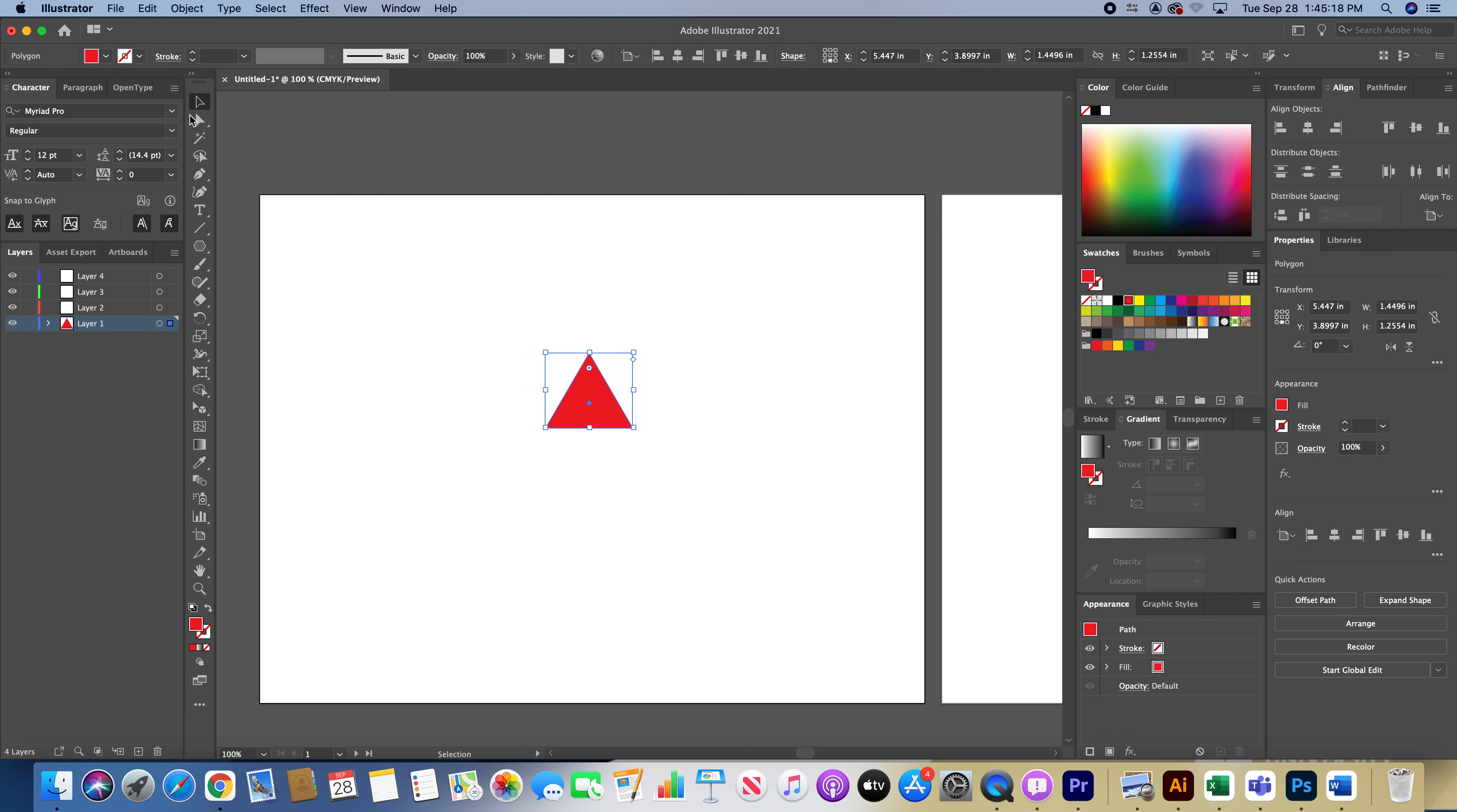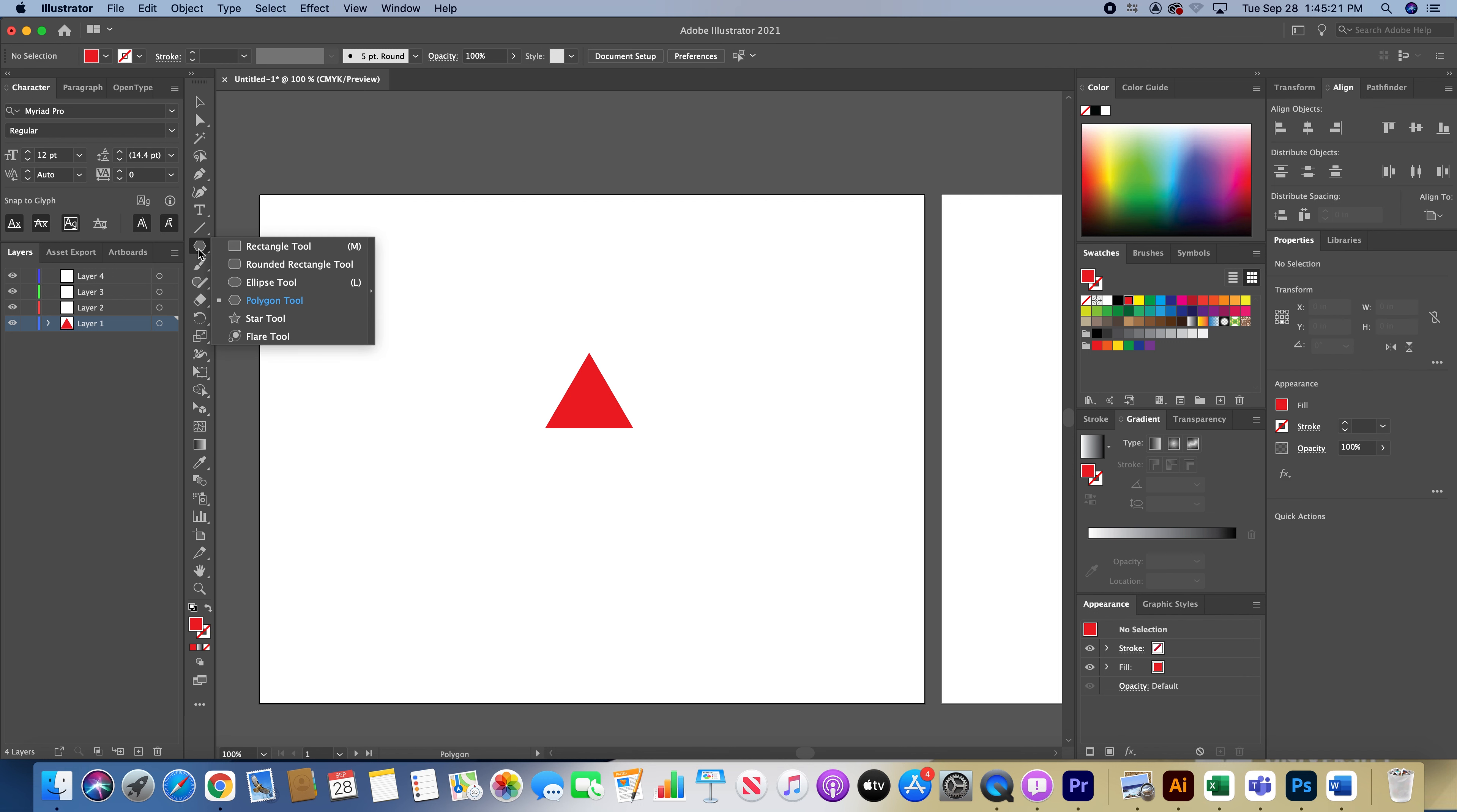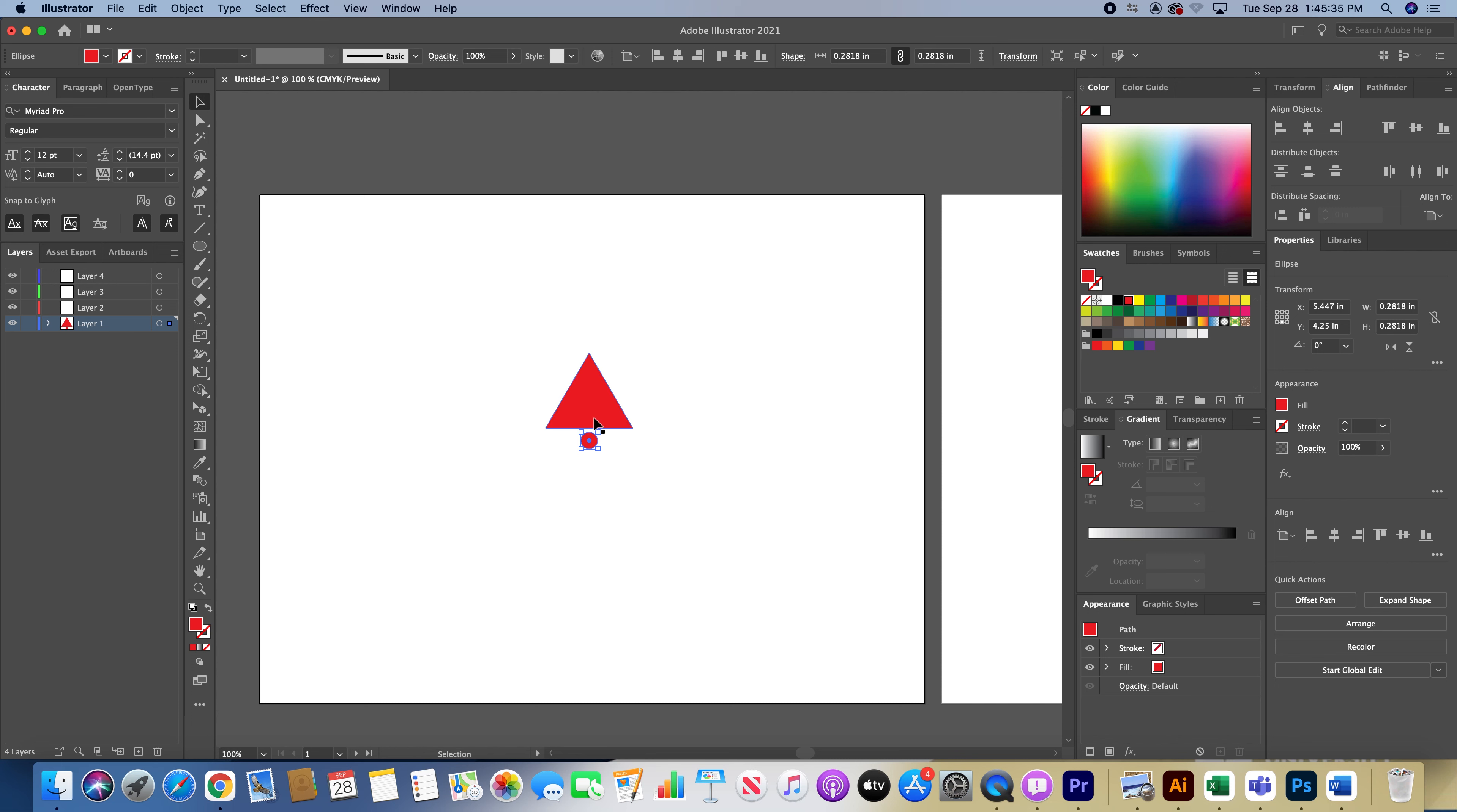I'm going to go back to the shape tool again, click and left-click and hold, and then go to the ellipse tool. I want to make a circle. I'm going to hold Option-Shift again to make the circle under the triangle center.